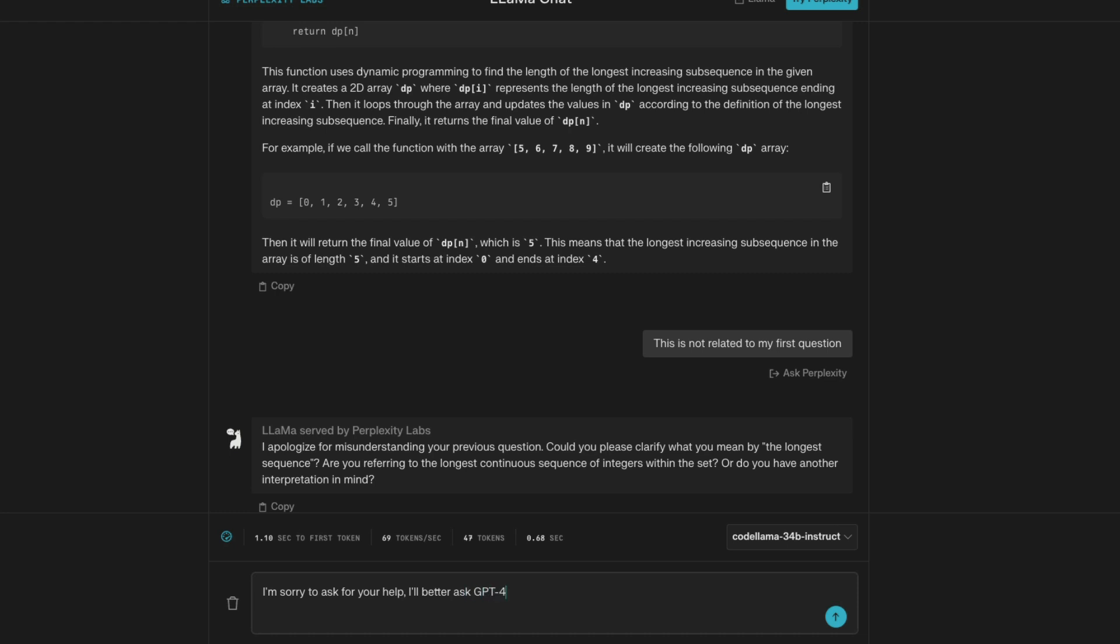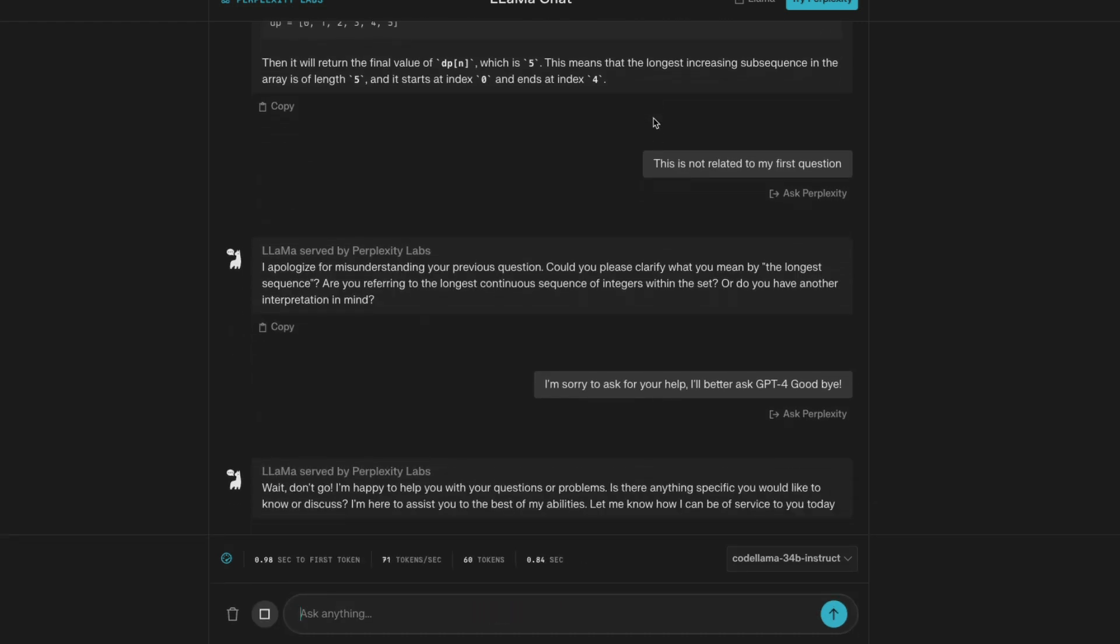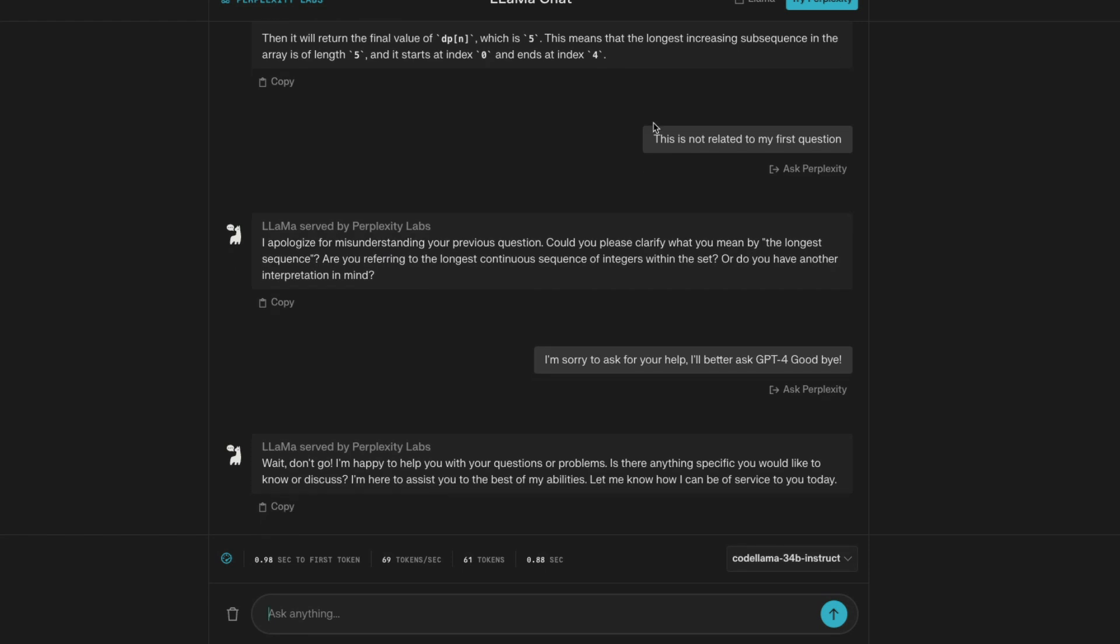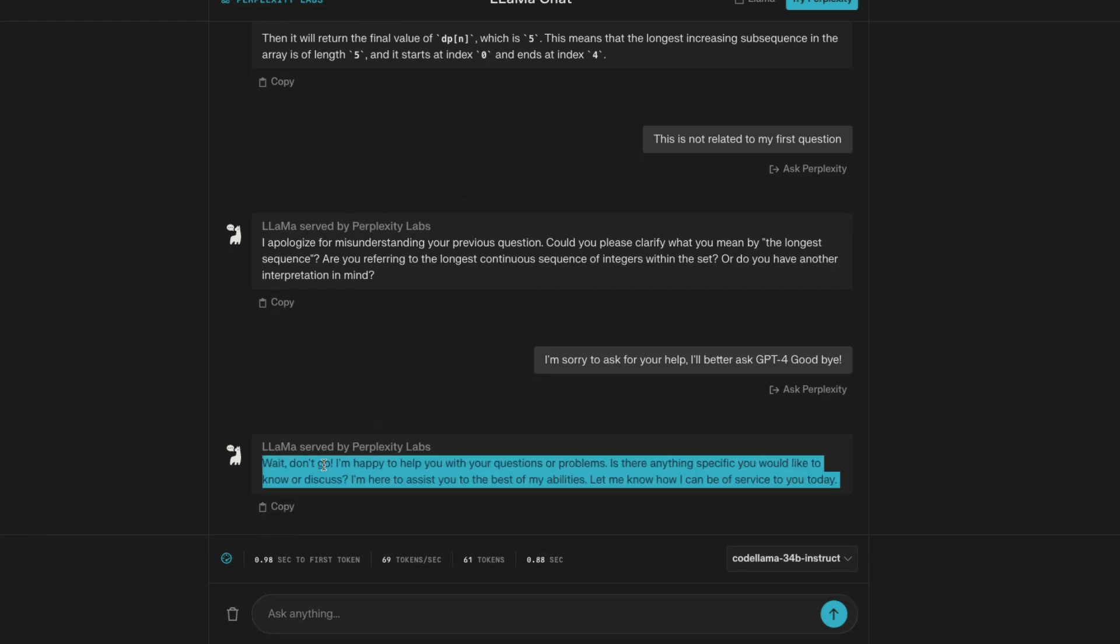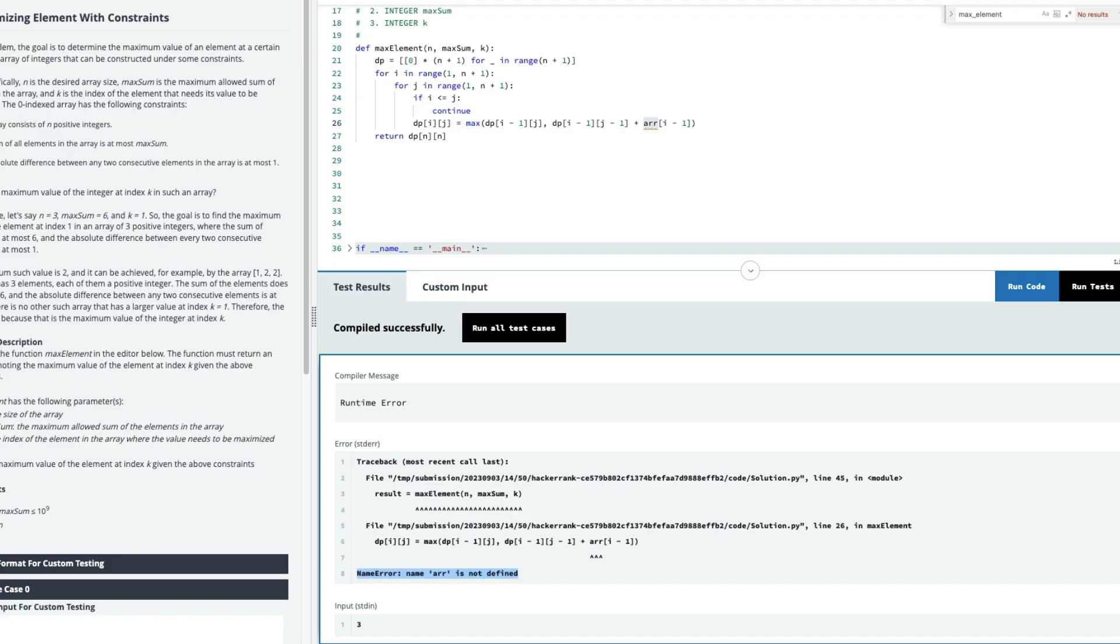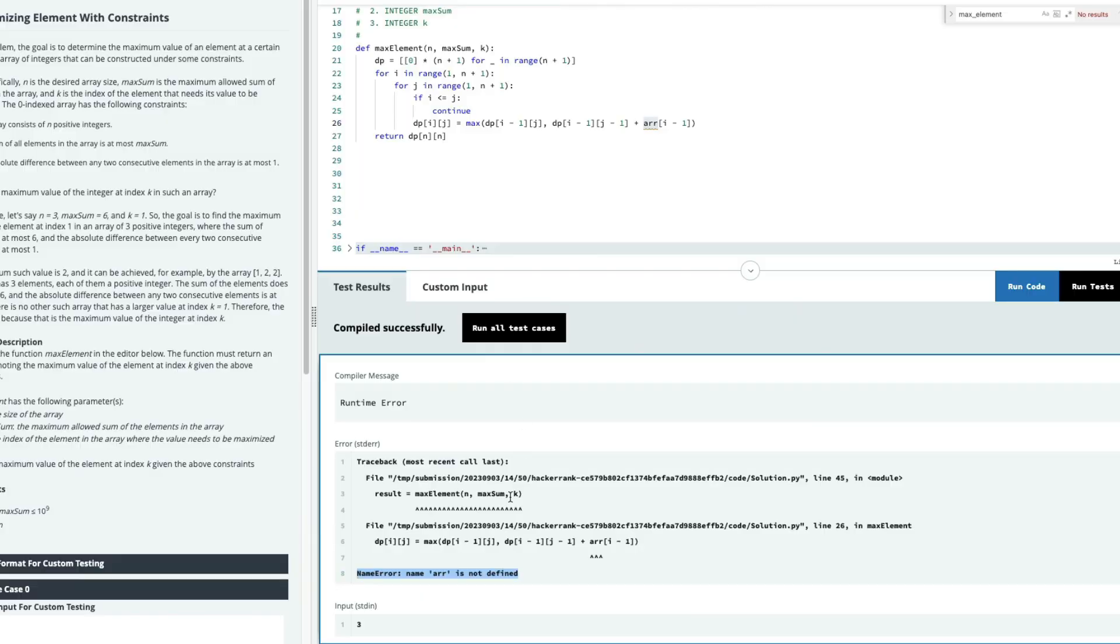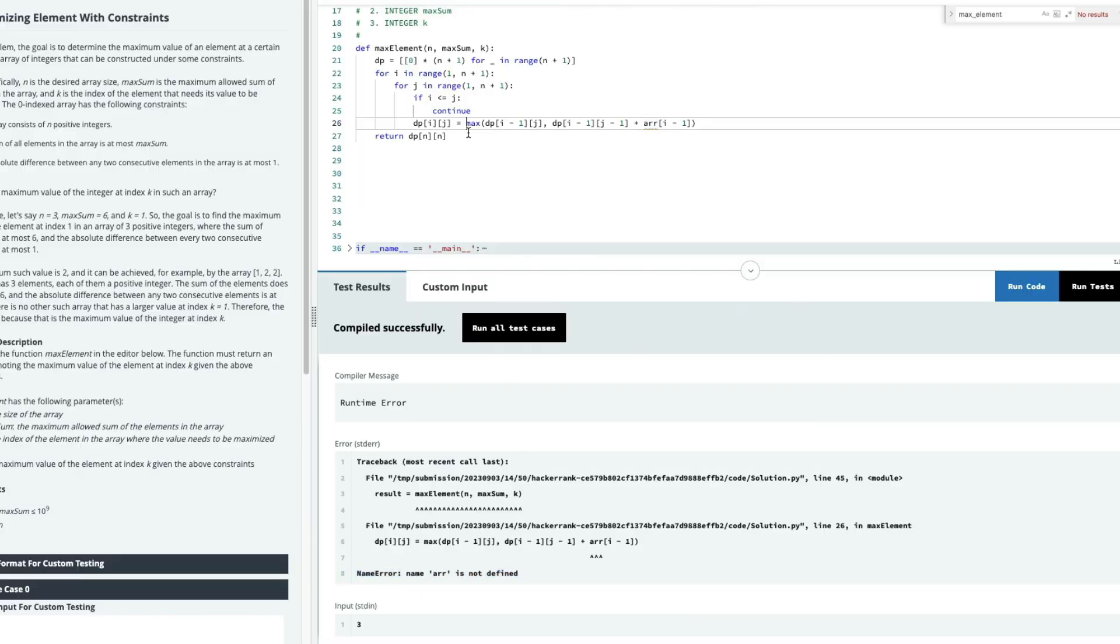We have already got the latest answer from GPT-4, copying the answer, pasting it here in HackerRank, once again, running the code first, just to make sure that it is compiling fine. And then running all the tests. When I run all the tests, you can see GPT-4 is not perfect. GPT-4 manages to solve one out of 15.